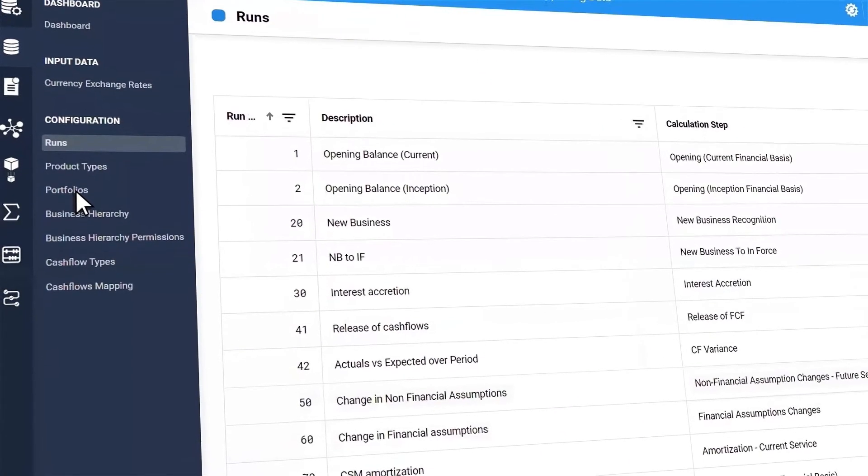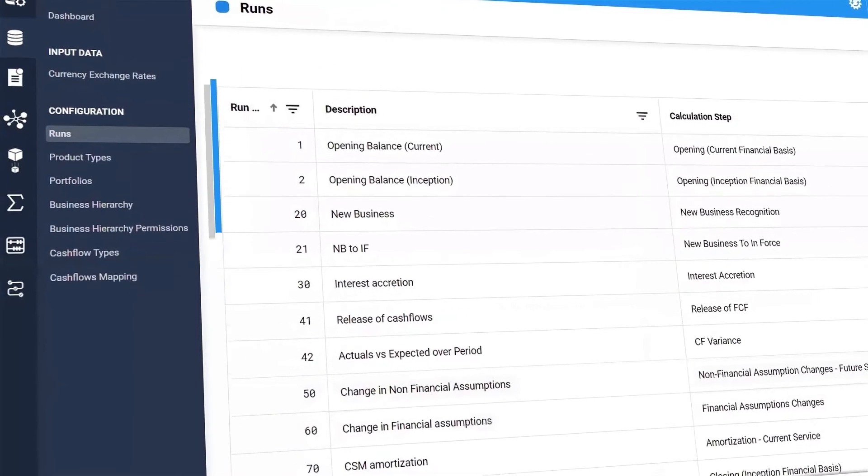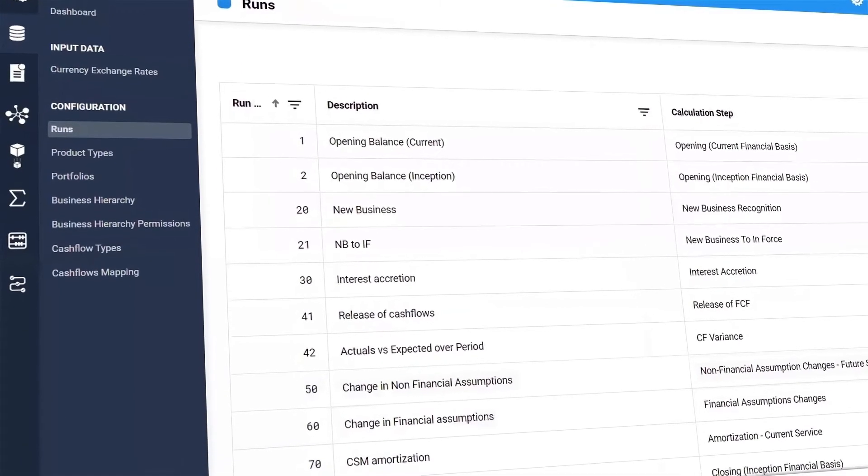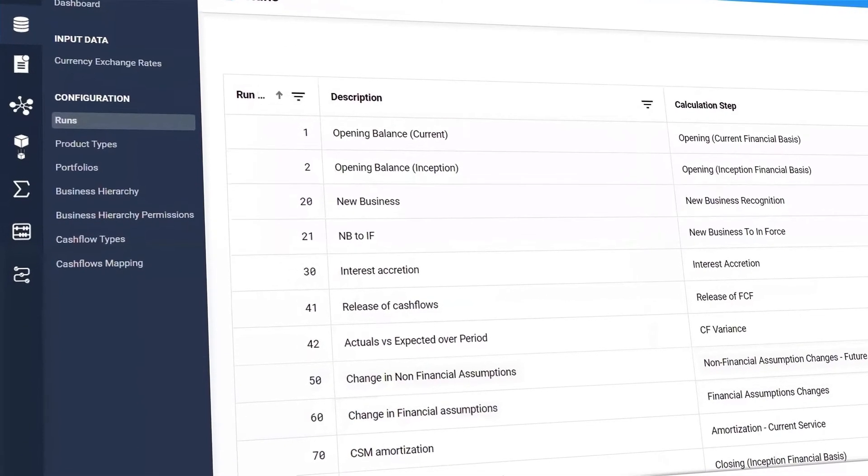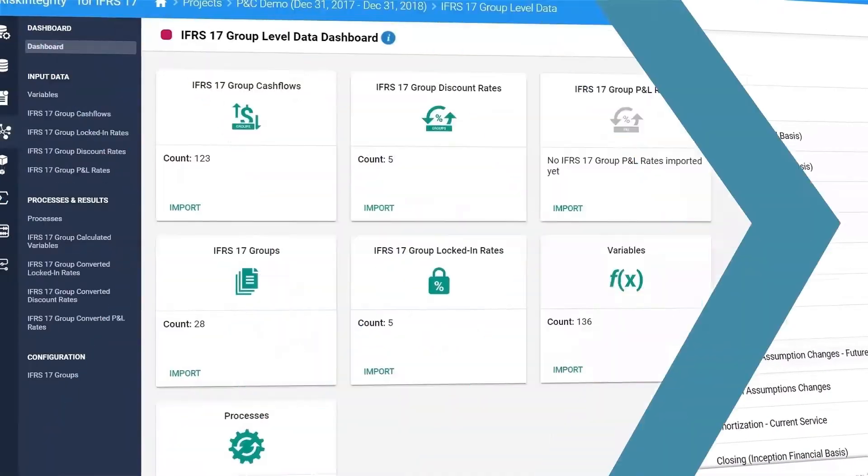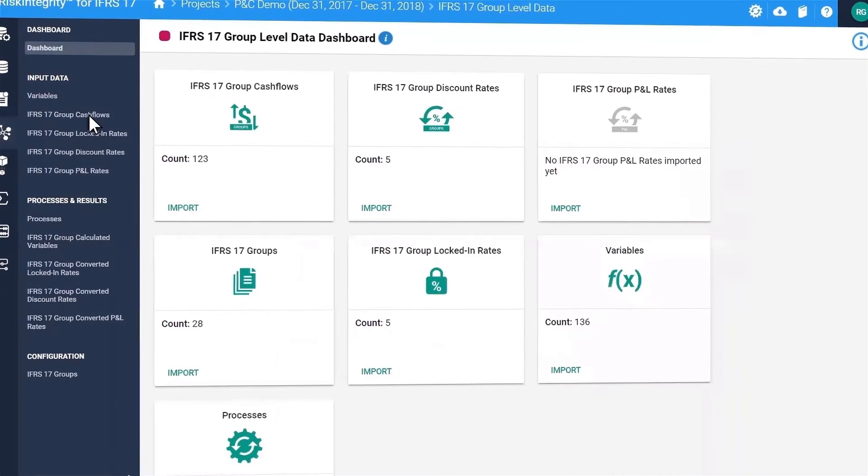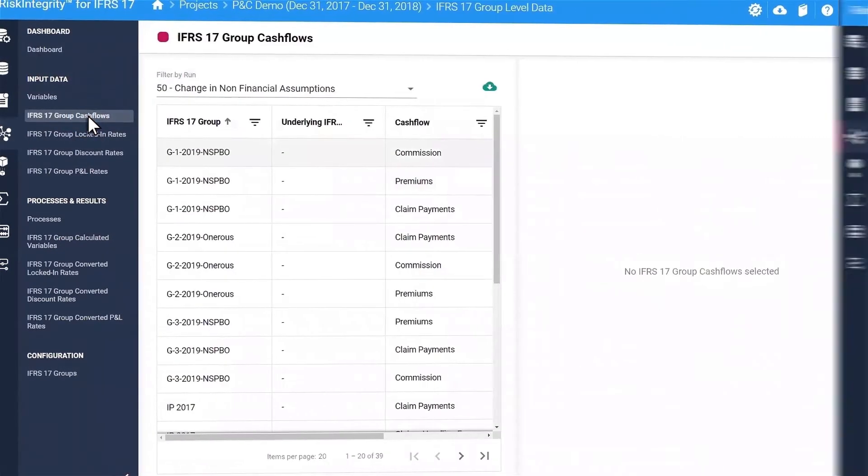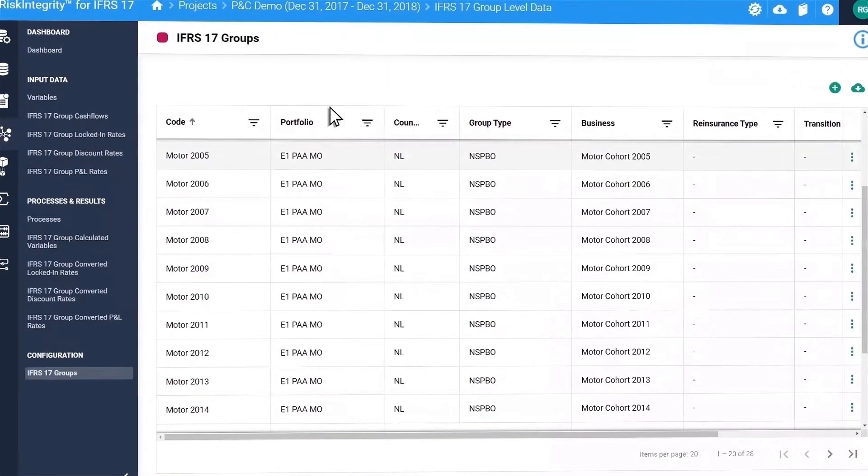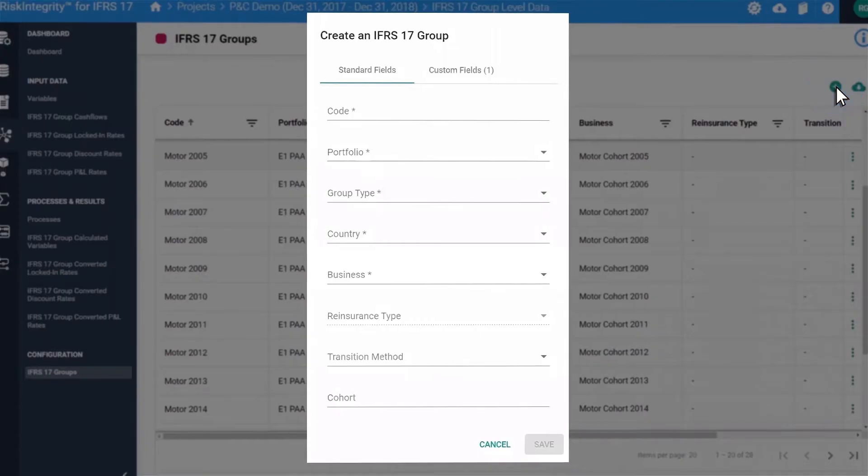For the calculations under IFRS 17, the user can define the calculation steps under different methodologies. At the IFRS 17 group level, you can upload required data, make amendments to a group or add a new group if needed.